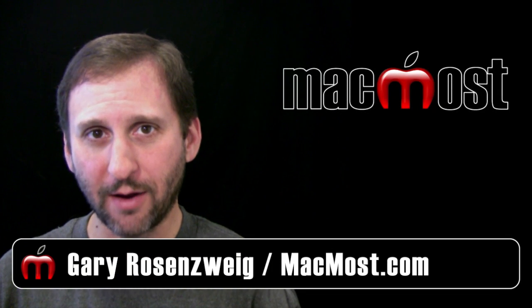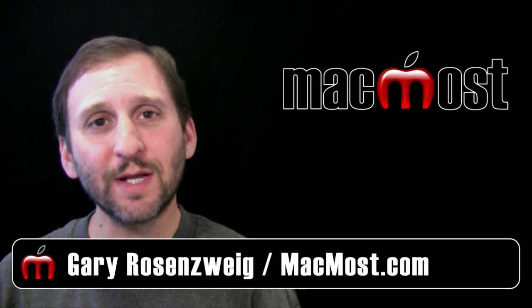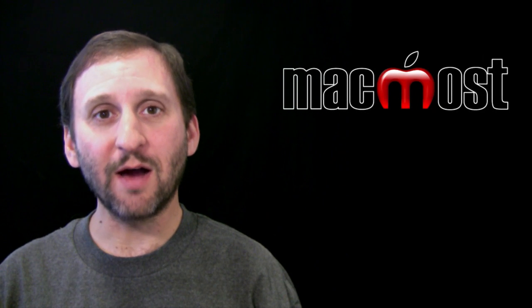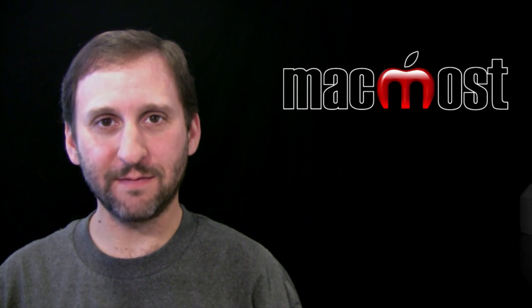Hi, this is Gary with MacMost Now. On today's episode, let's take a look at some of the new features of iOS 5.